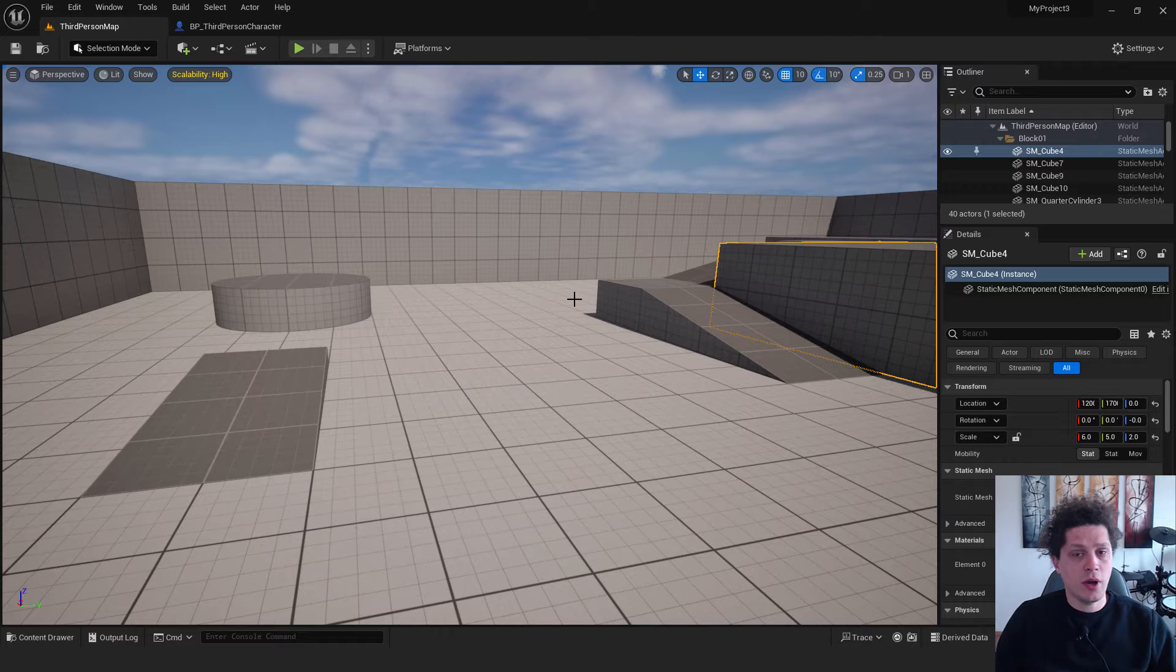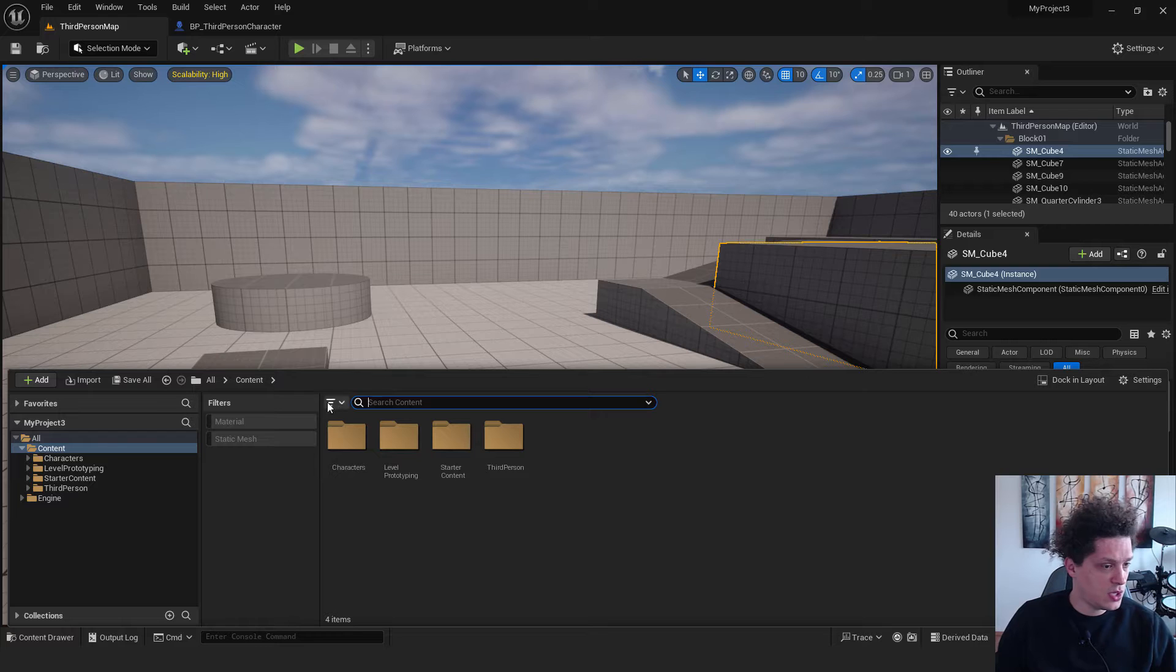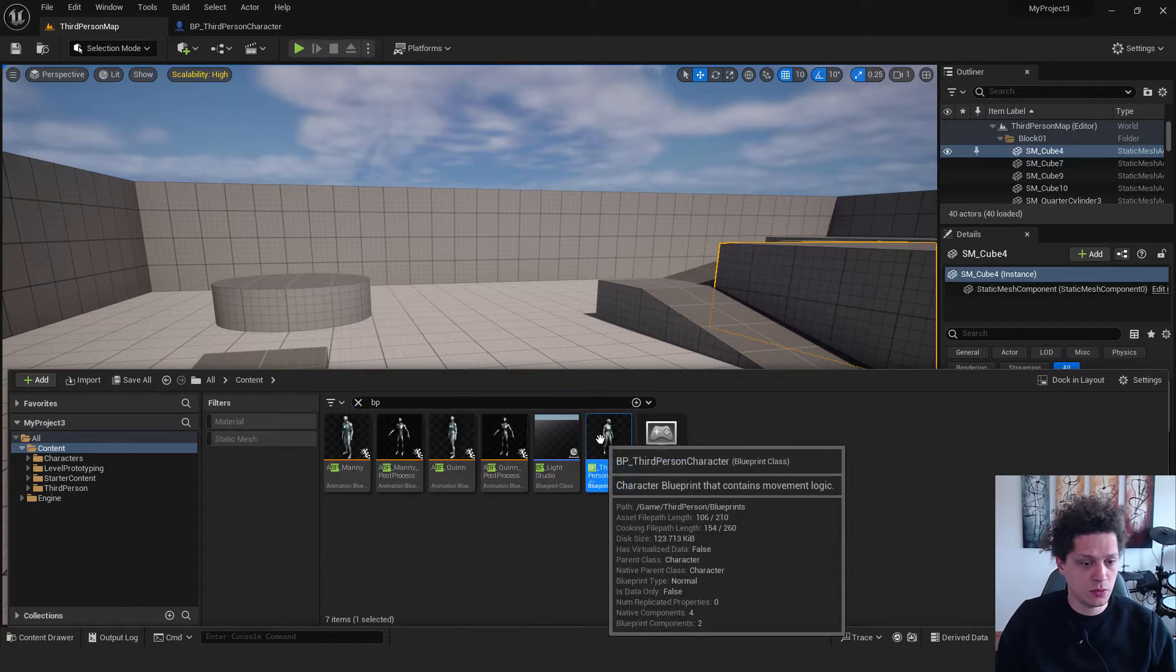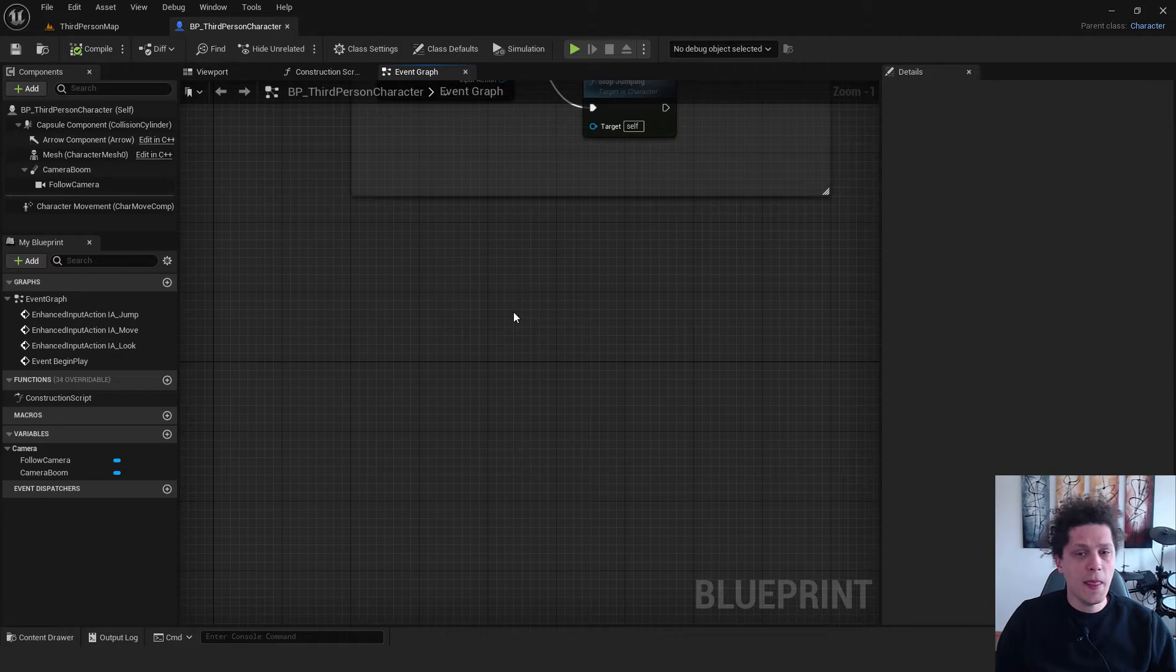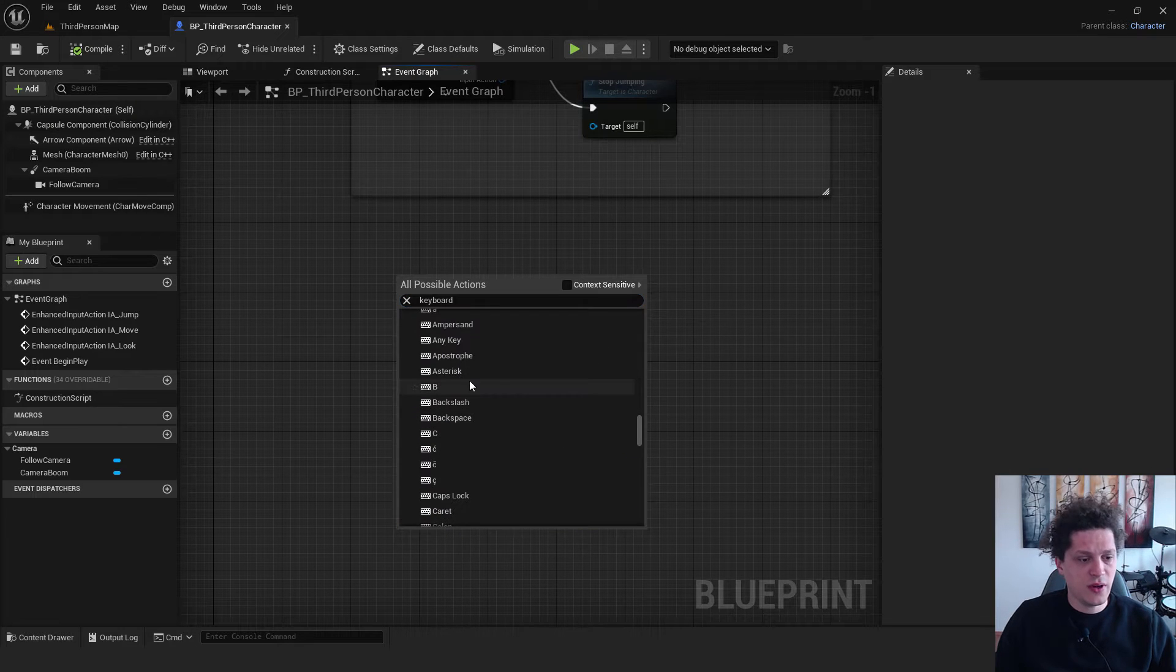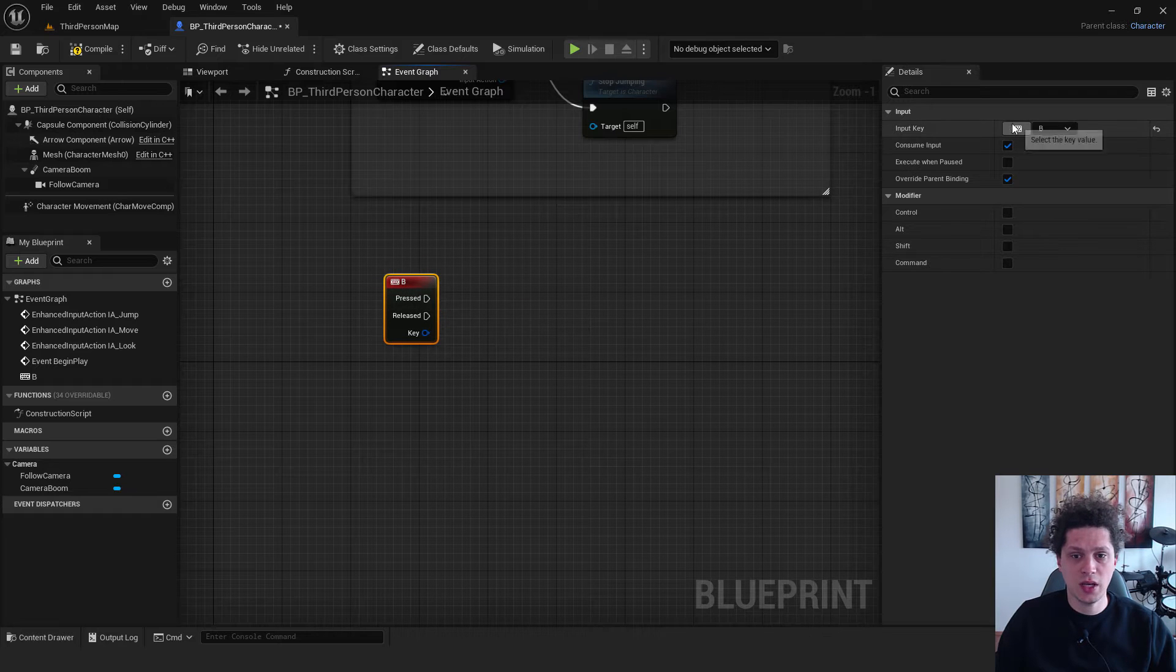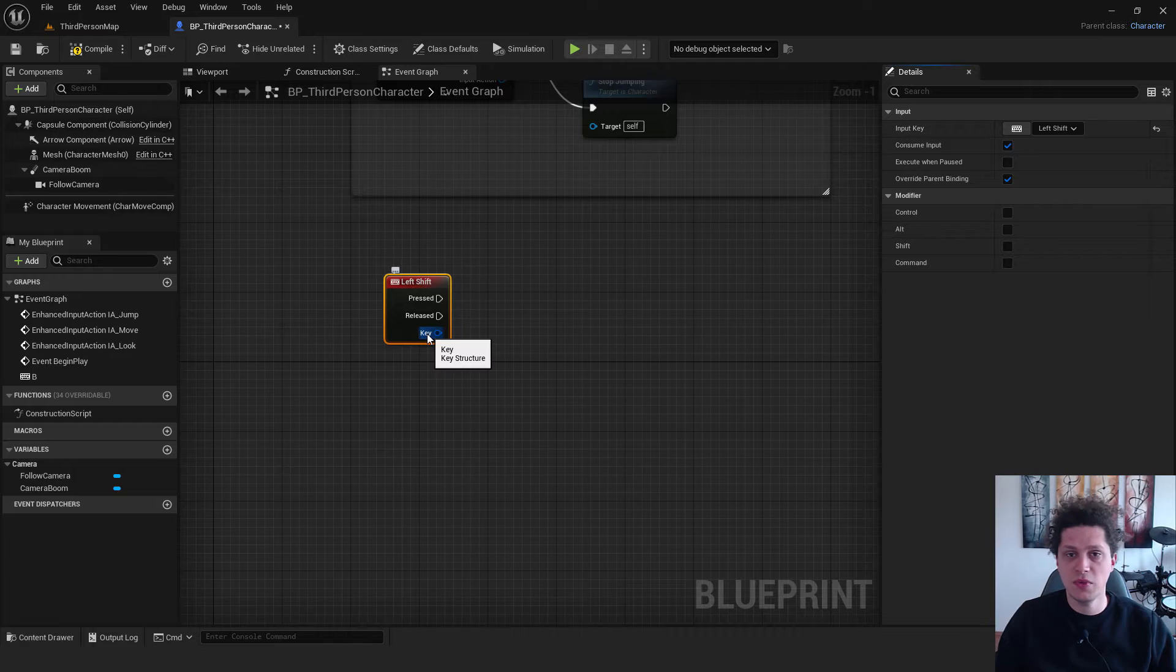I'm in my third person game template so open your content folder with control and space and over here type in BP. We are searching for a blueprint, a third person blueprint. When you find it, just double click to open it. And now we want to assign a key so right click and type in keyboard and find any of these keys over here. When you select for example B key, on the right side you can click on this keyboard and just press left shift. It's faster.